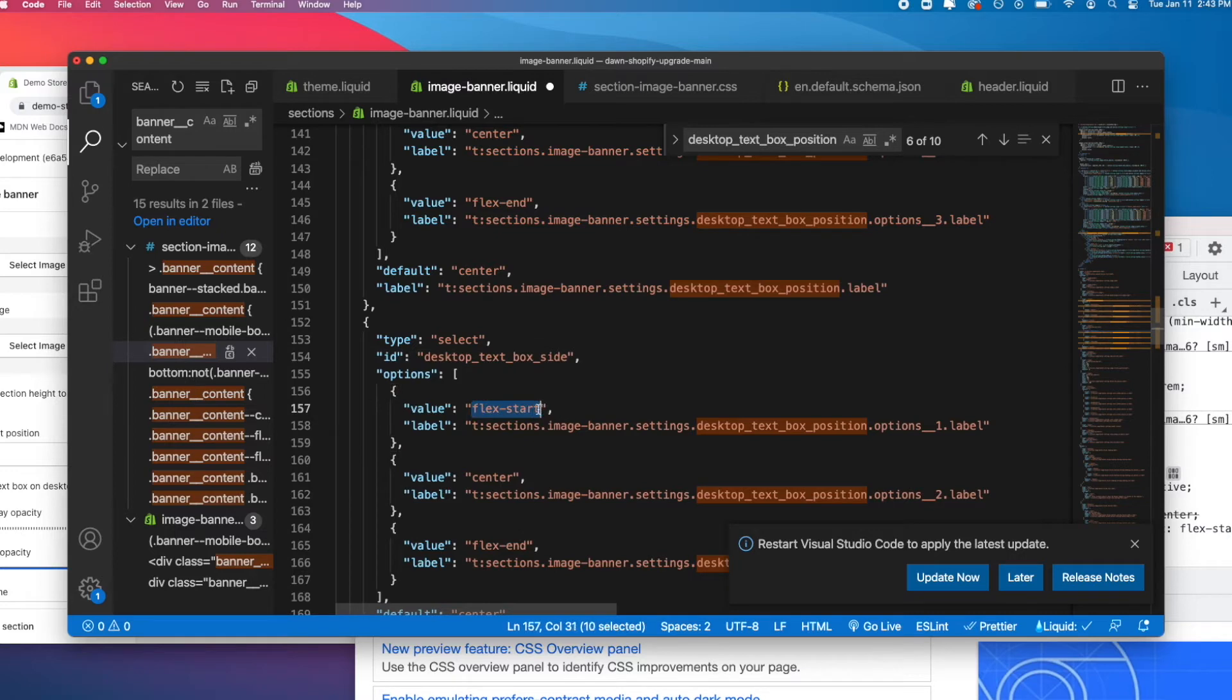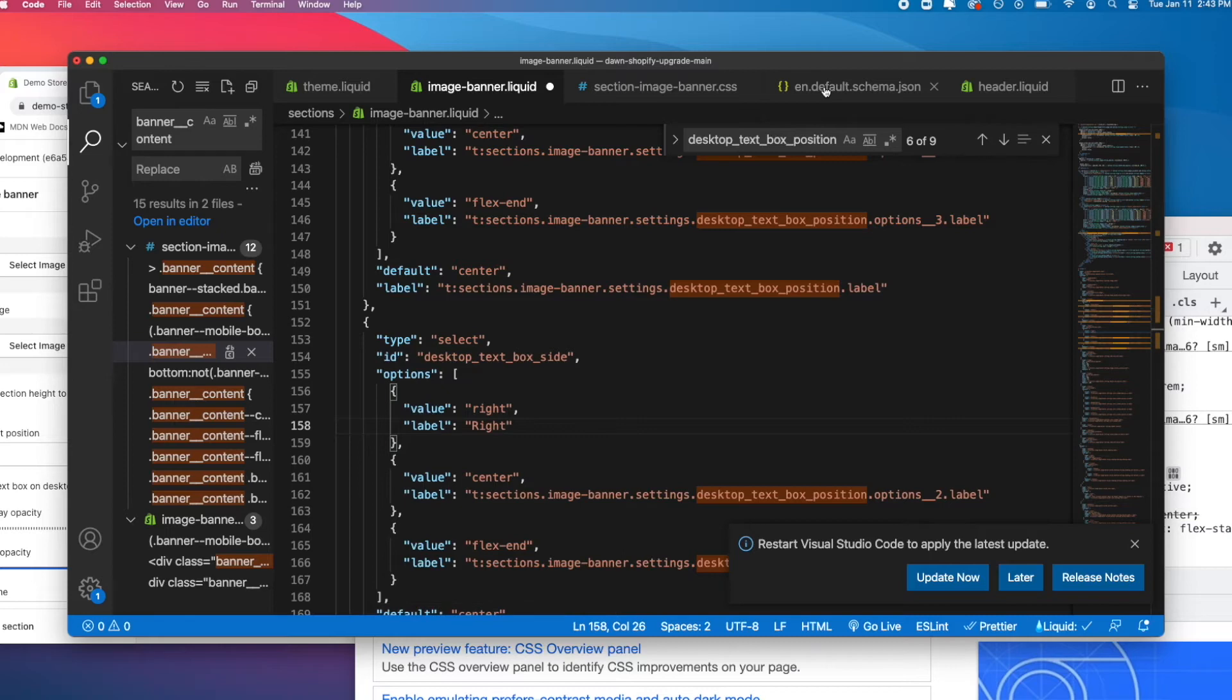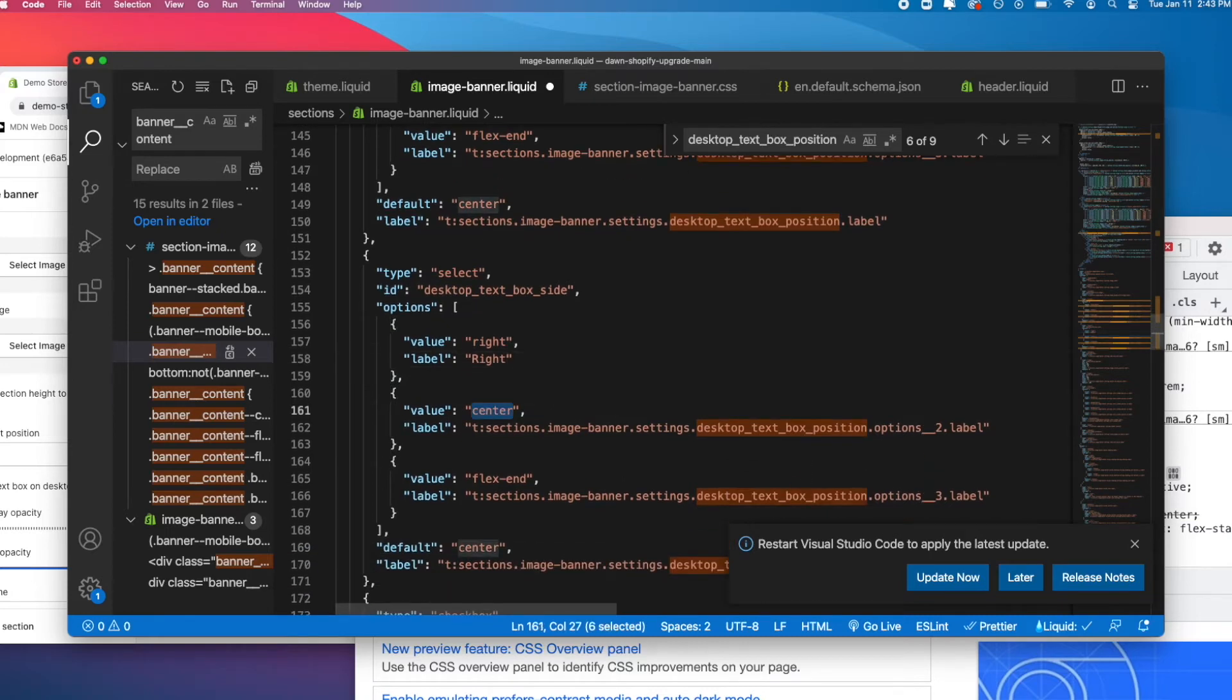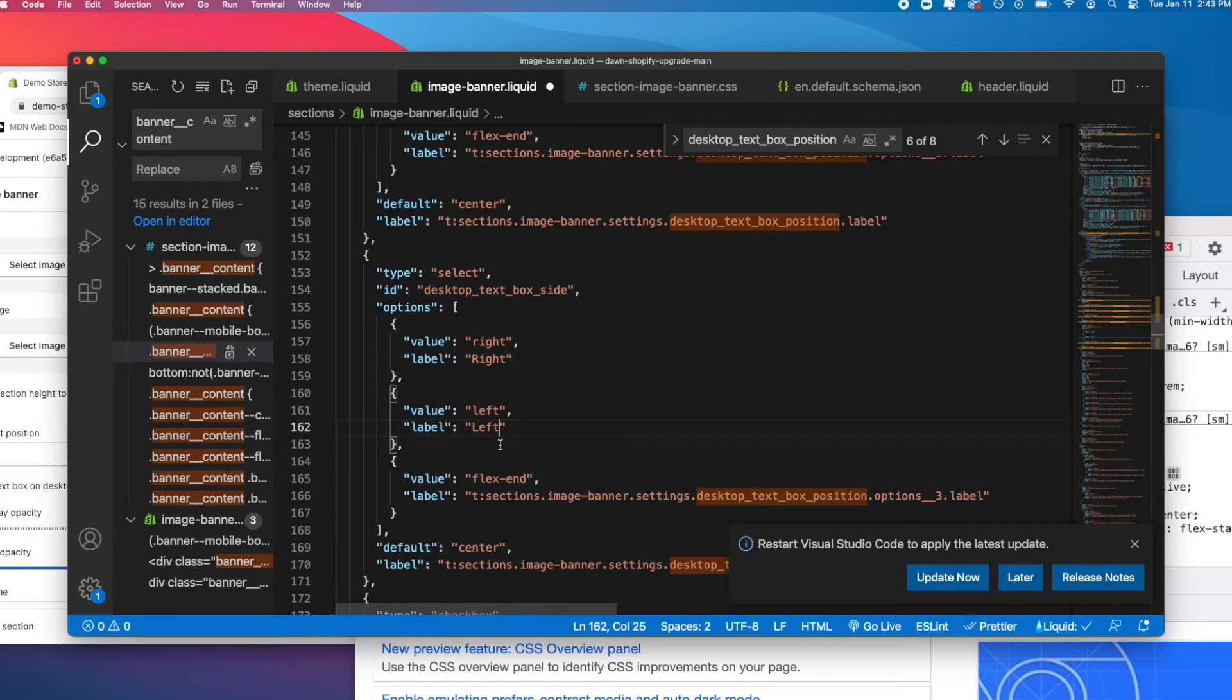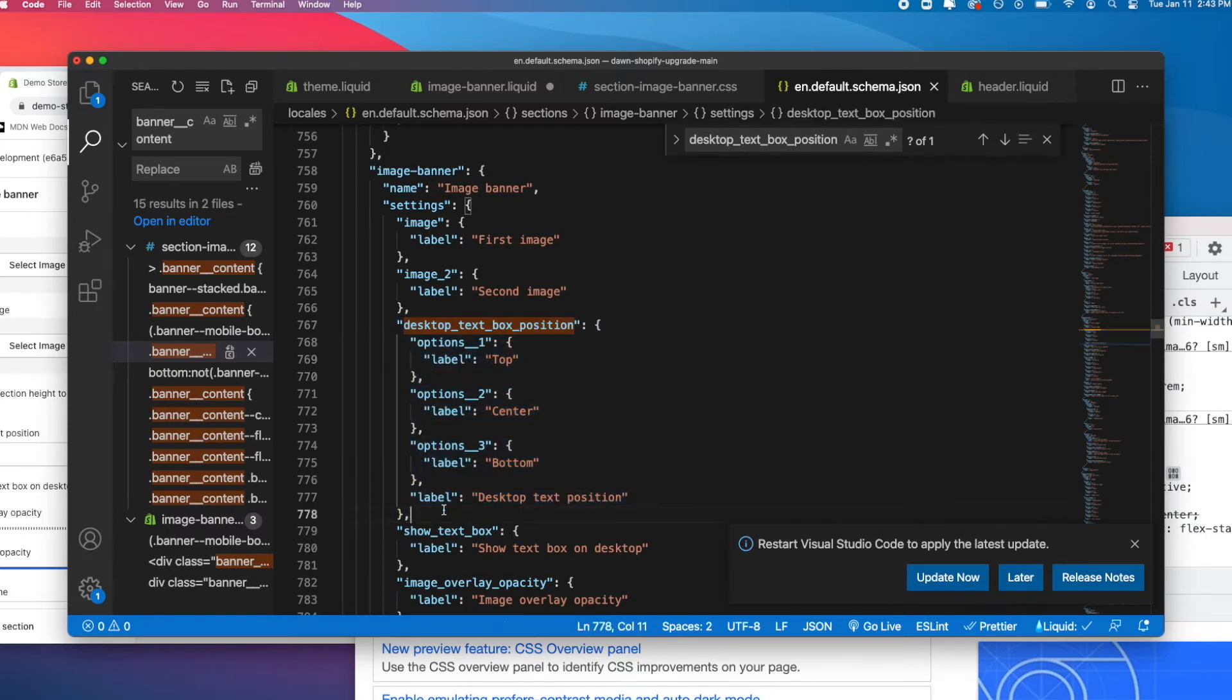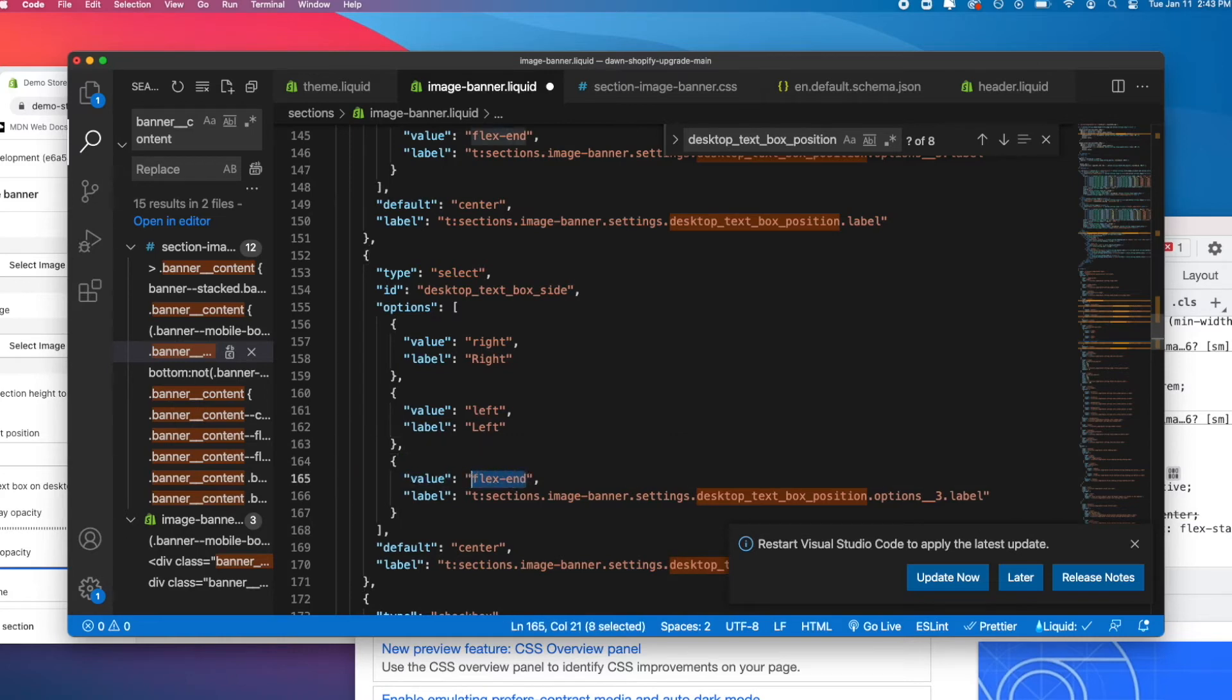Let's do desktop_text_box_side. That's kind of what I called it. Then we're going to give this the value of right and give this the label of right. Again, we can go and do the same thing in our schema and put in the labels there. If I was changing languages and cared about this theme being fully developed, I would also add them. You could copy it the exact same way it's done here and put it in here. In our case, I'm just going to hard-code the labels and the values.